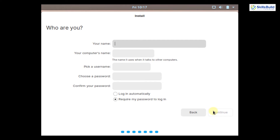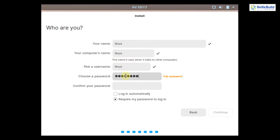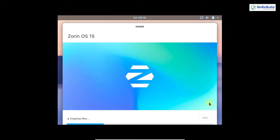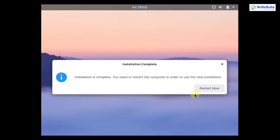Now create a user by filling in the form. I'll enter the name 'Linux', computer name 'Linux', and username 'Linux'. Enter and confirm a password, then click Continue. The installation will take a couple of minutes. Once complete, click Restart Now to reboot into the new installation.